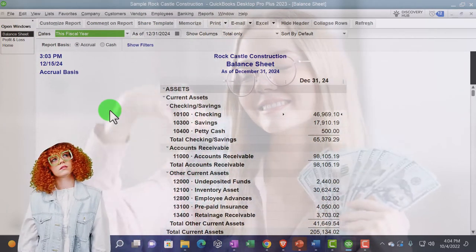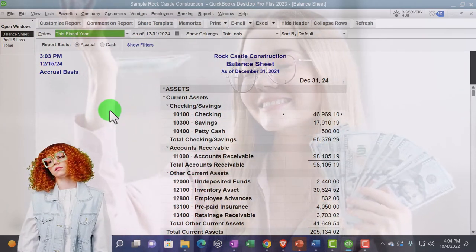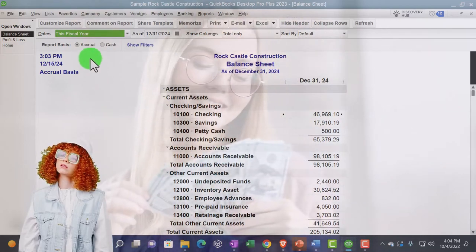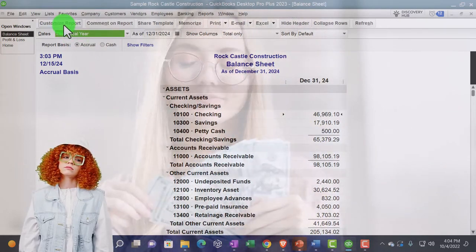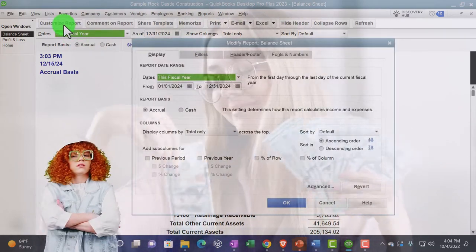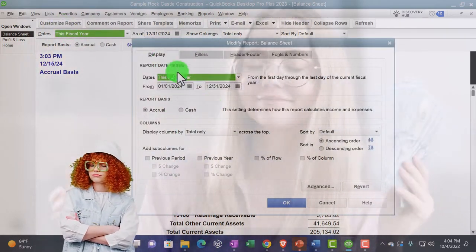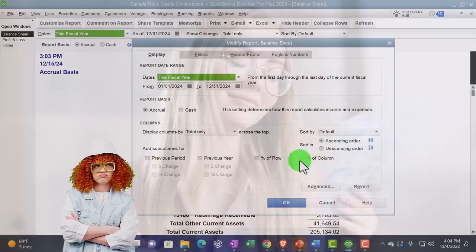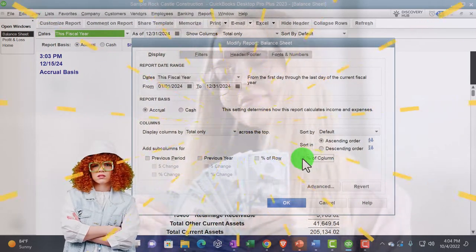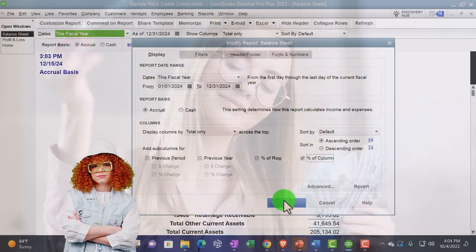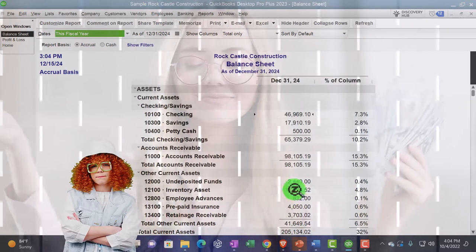We'll talk more about the profit and loss and apply this tool to it in future presentations. So we're going to go to customize reports up top and we're just looking on the display tab. We're looking at the percent of columns, that's it, just checking that one off and saying okay.